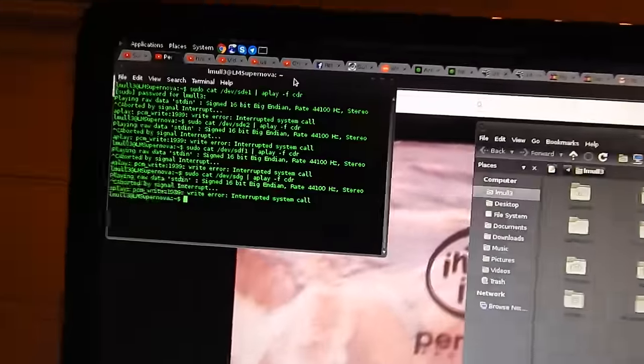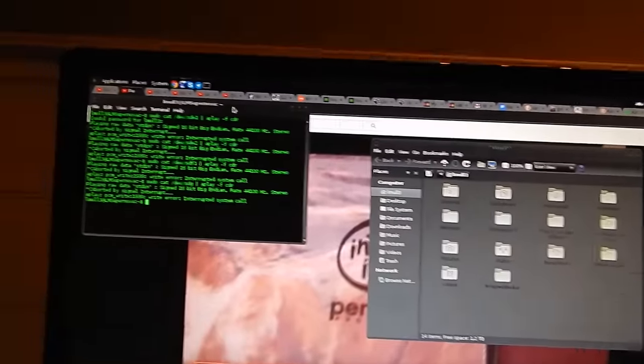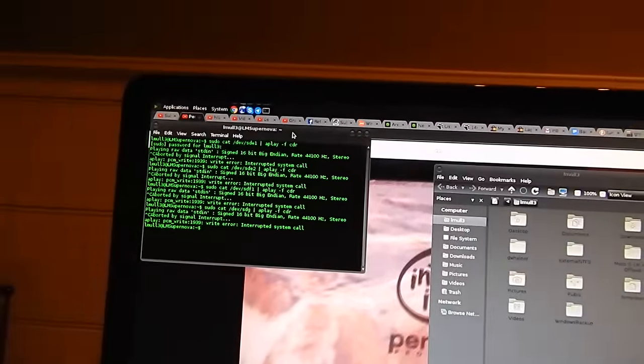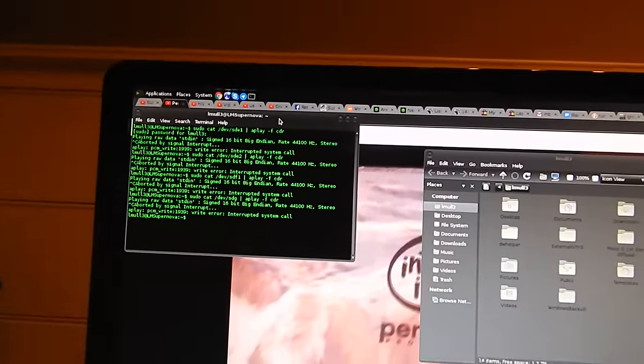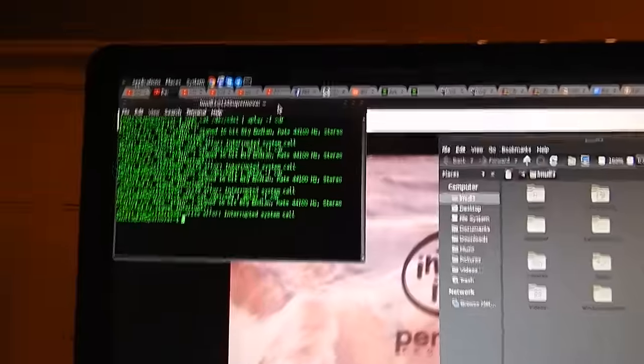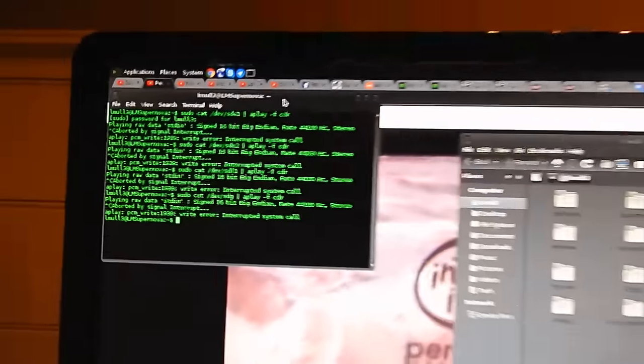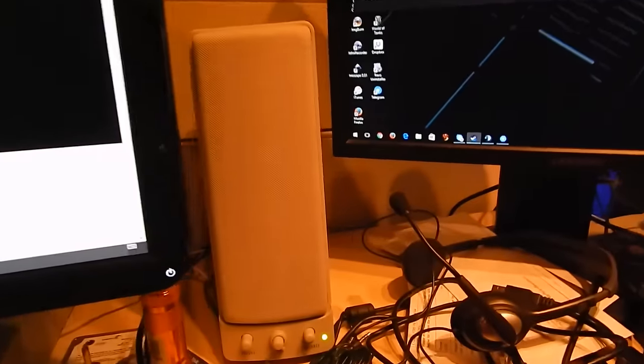That one especially I thought was kind of cool. Yeah. How weird is that? You can use Linux to play hard drive data through your speakers. Sounds kind of cool, doesn't it?